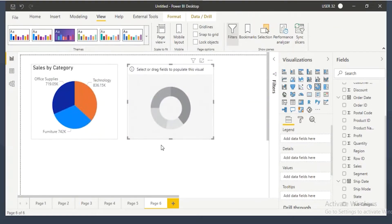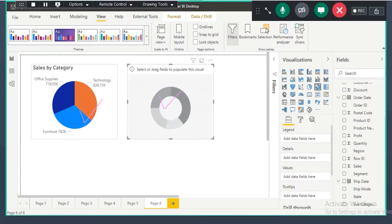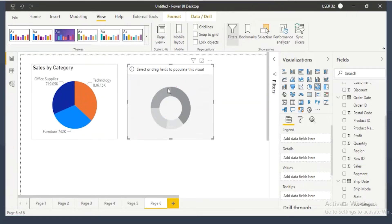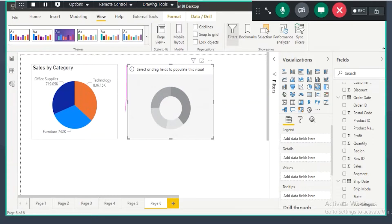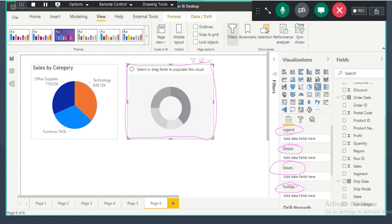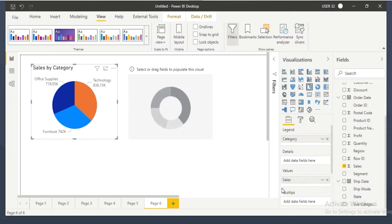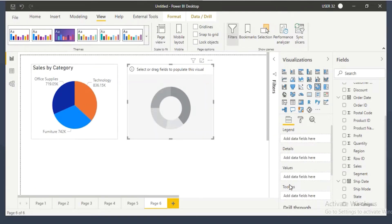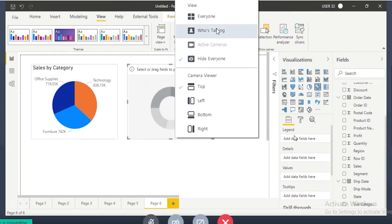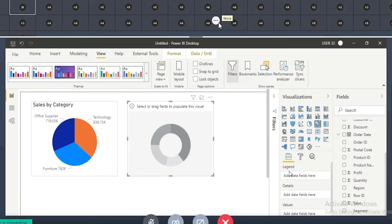Some people like to see the data in a pie chart, some in a donut chart. The donut chart contains the same field wells: legend, details, values, and tooltips — there is no difference. In the pie chart you will see the same field wells, and in the donut chart also the same. The purpose and the field wells of both charts are the same.